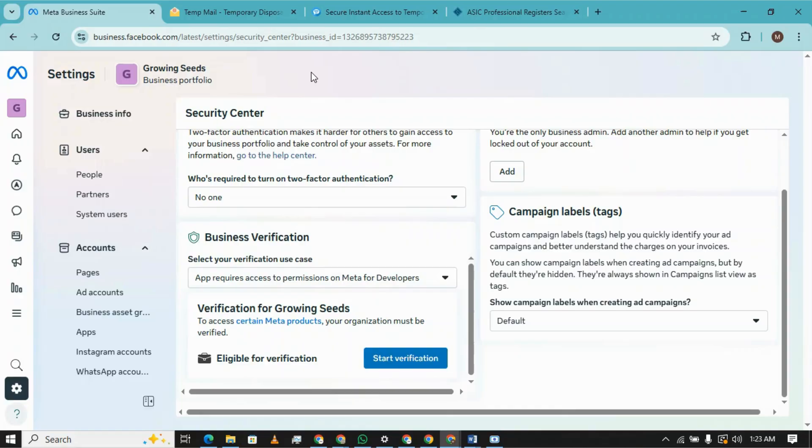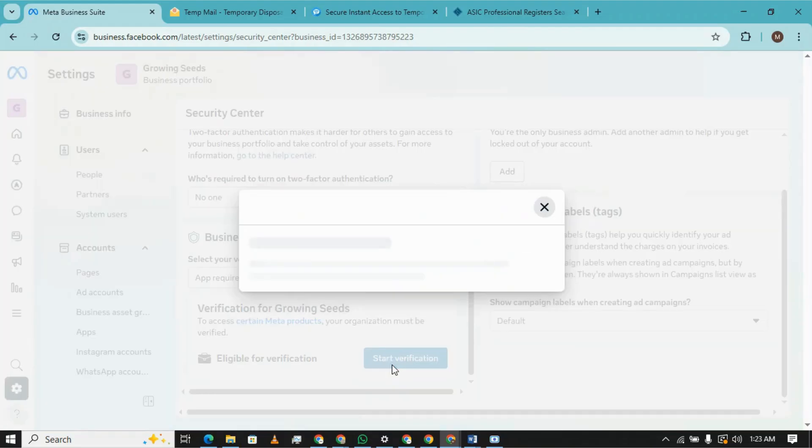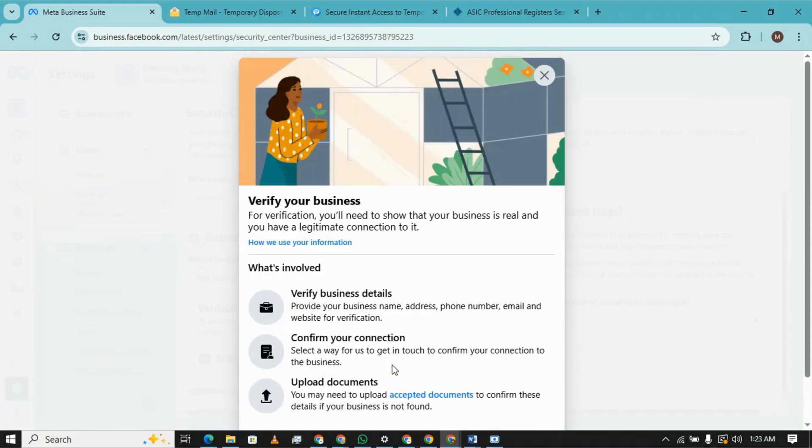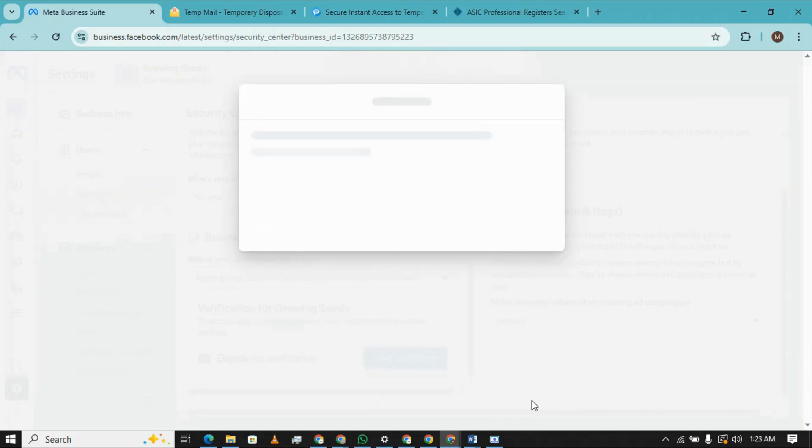If you see that your business manager is not eligible for verification, you can watch my other video which is on how you can make the business manager eligible for verification. So let's start with the verification, get started.